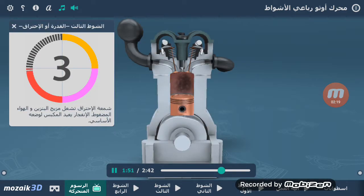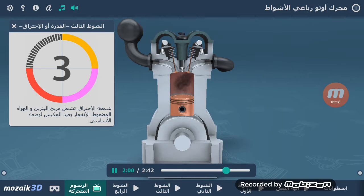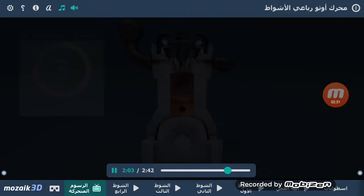الشوط الثالث هو شوط القدرة أو الاحتراق. تشعل شمعة الاحتراق خليط البنزين والهواء المضغوط مما يتسبب بانفجار يعيد المكبس إلى وضعه الأساسي.